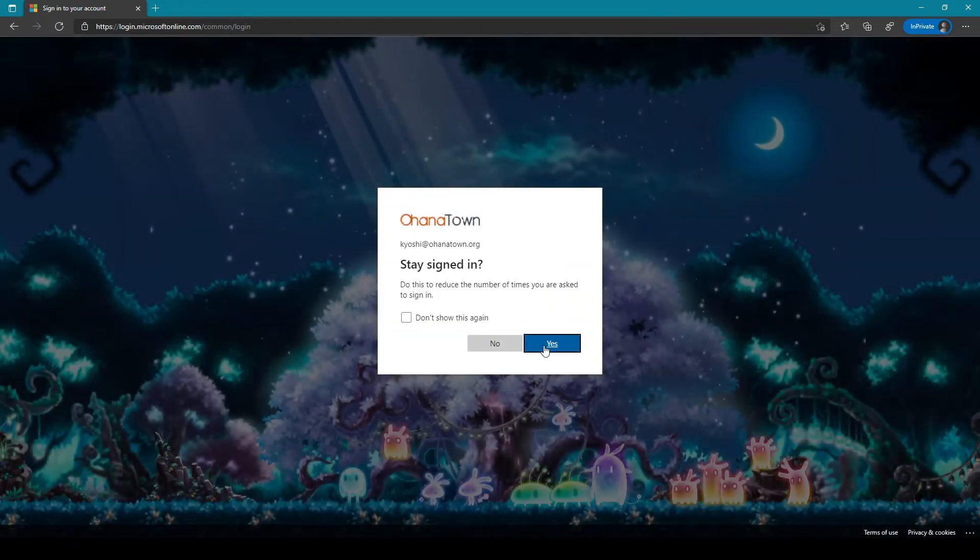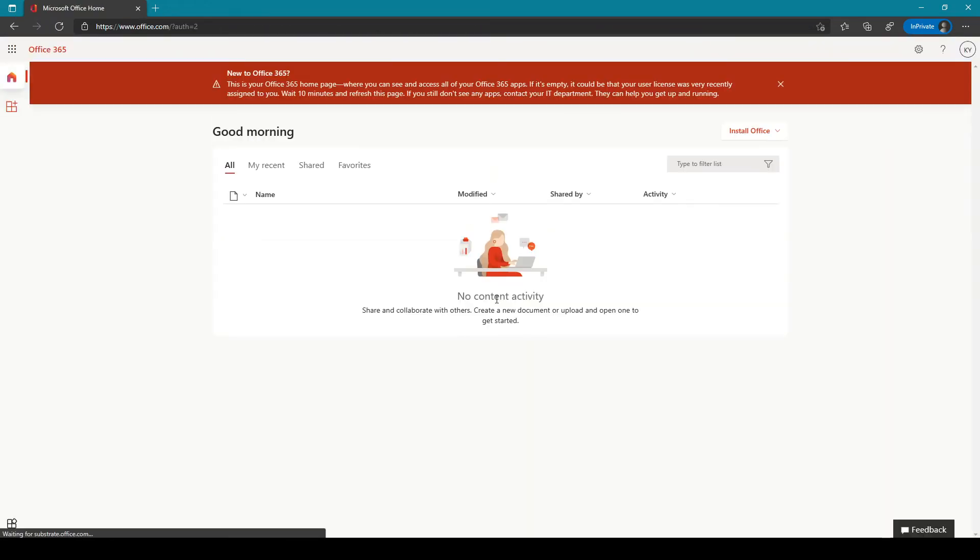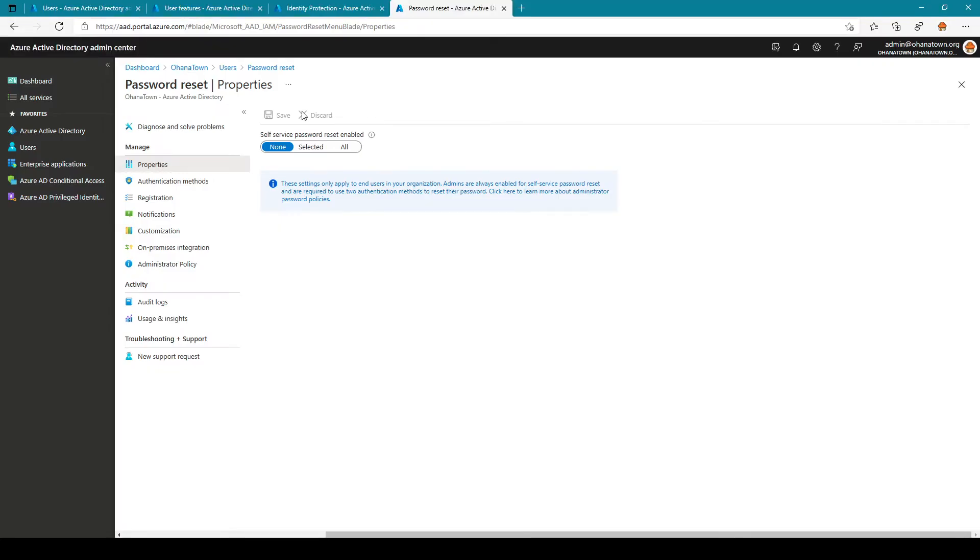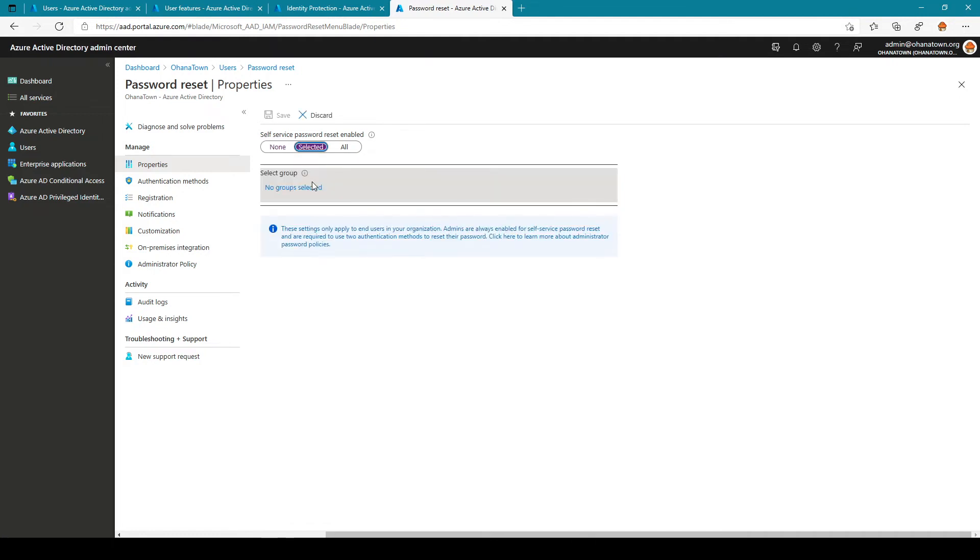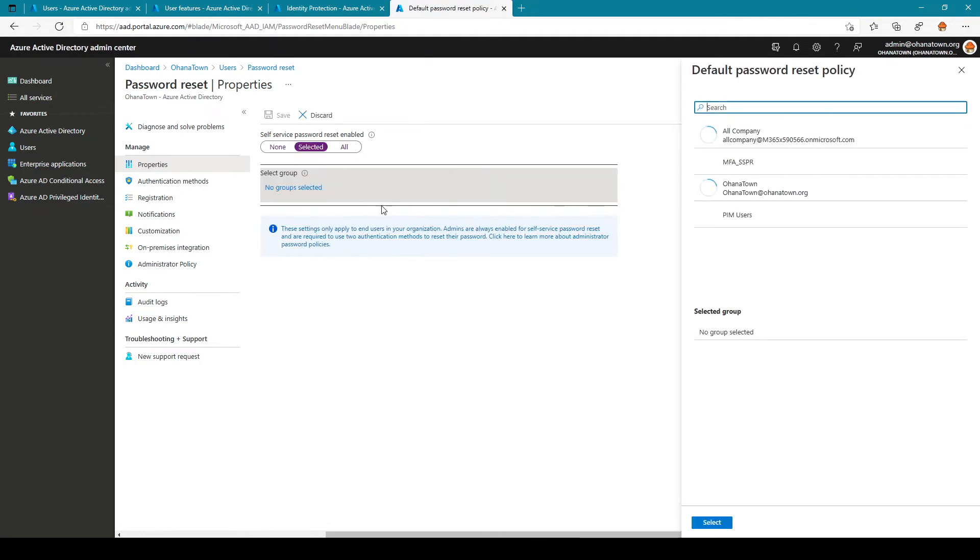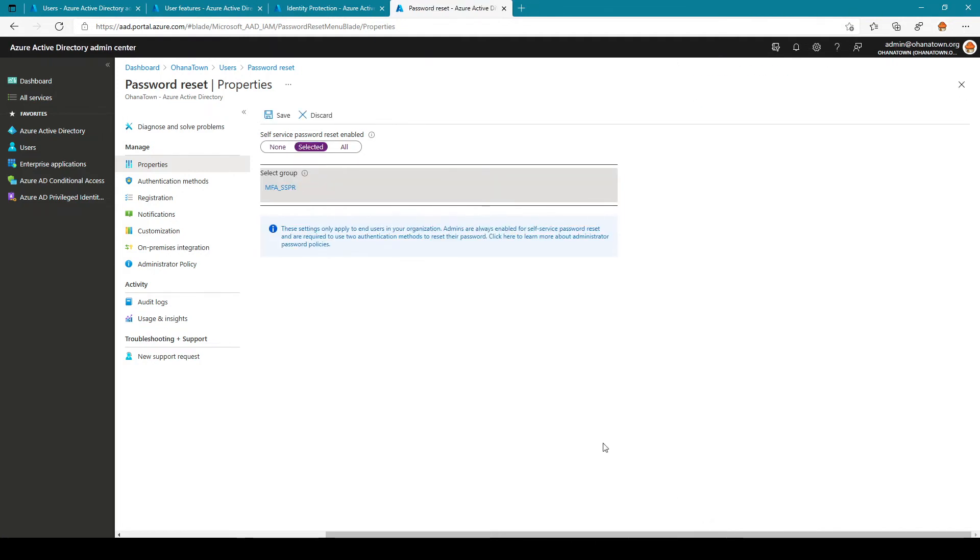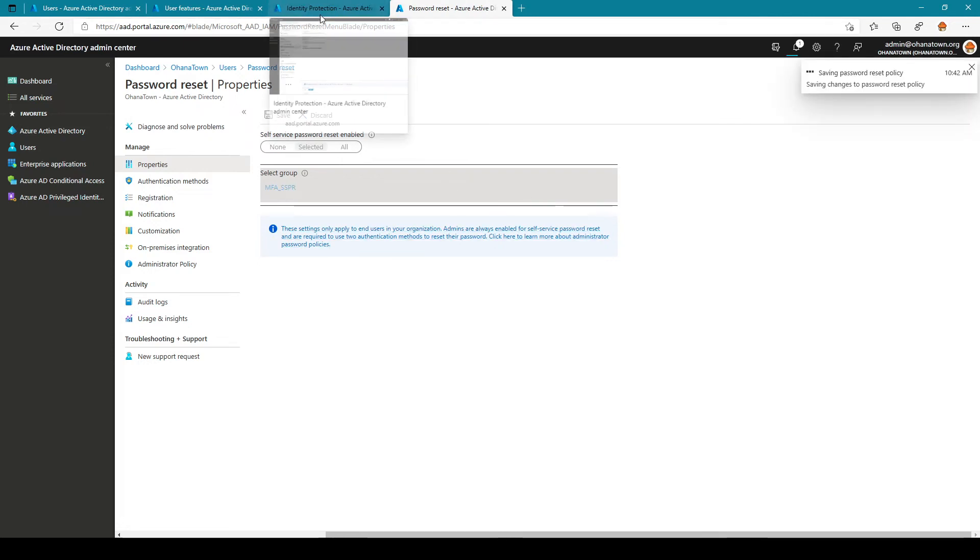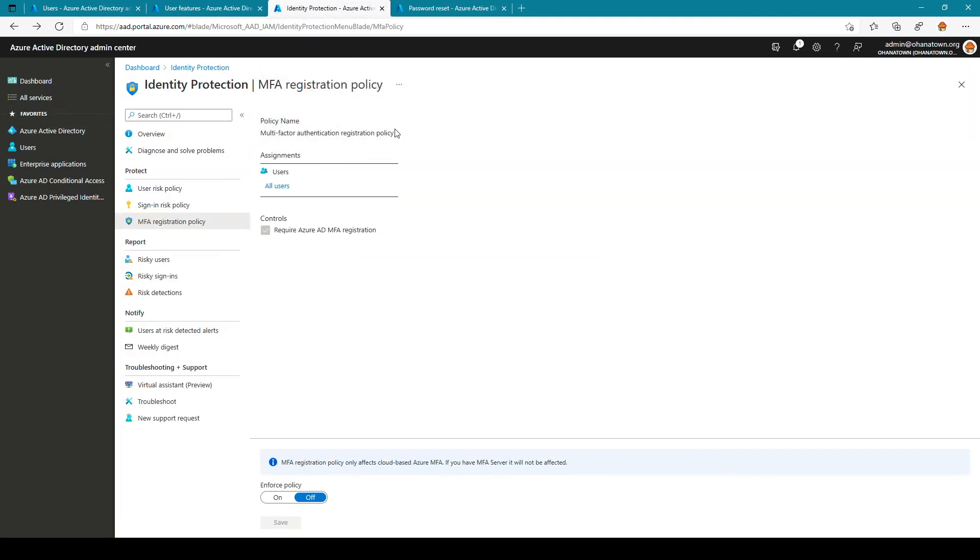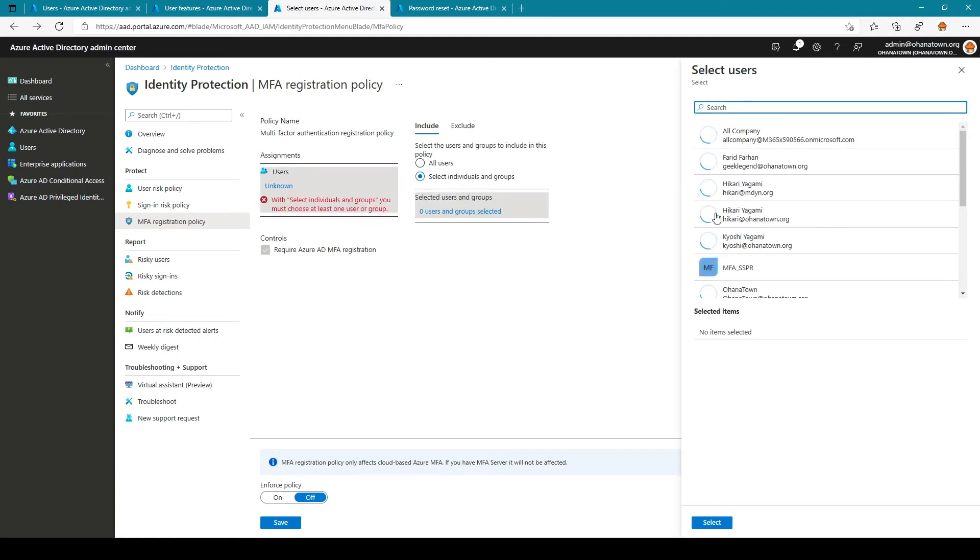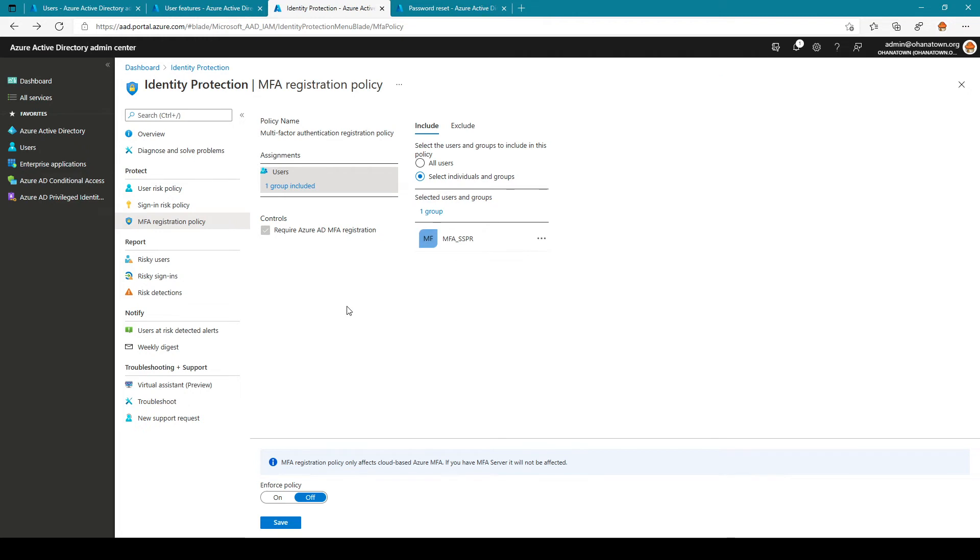Again same thing, no prompt. So now let's turn on self-service password reset just for the MFA SSPR group. Likewise we're going to do the same for MFA and turn on the policy.